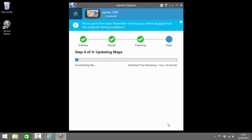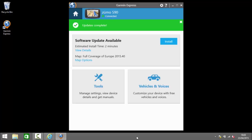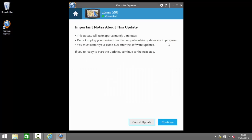Maps can be very large so sometimes they take a while to download depending on the speed of your connection. So now the map update is complete. Now these updates are cumulative so if you haven't updated your device for a while it will cycle through several updates until the device is fully up to date.